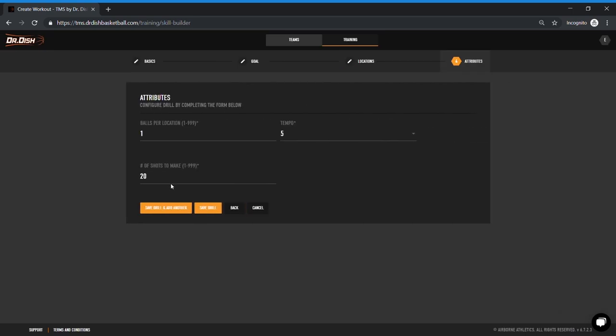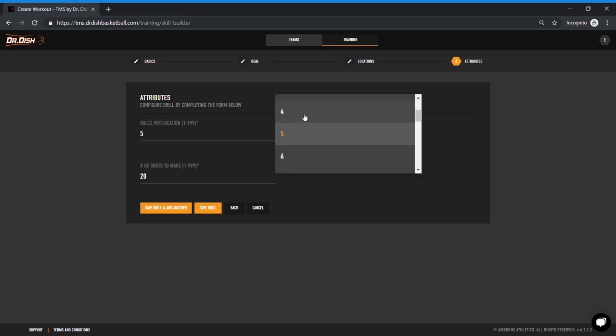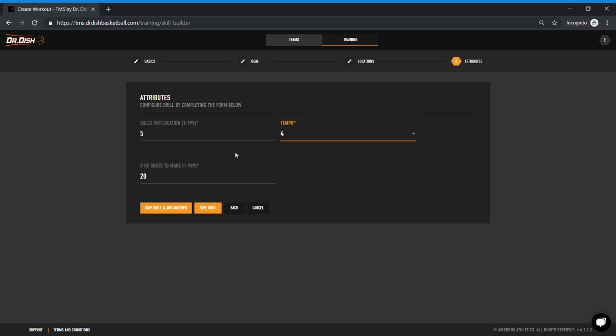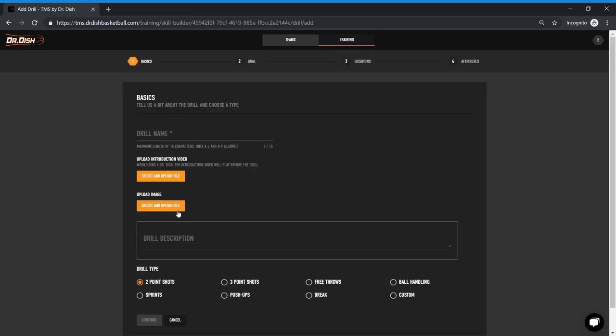The drill attributes is where you really define how the drill works. So I'm going to choose five balls per location, a tempo four, and set that goal to 50 as I had described in my workout overview. So the player will shoot five shots at each of the five spots and continue through that cycle until they make 50. I'm going to tap on save drill and add the next one.